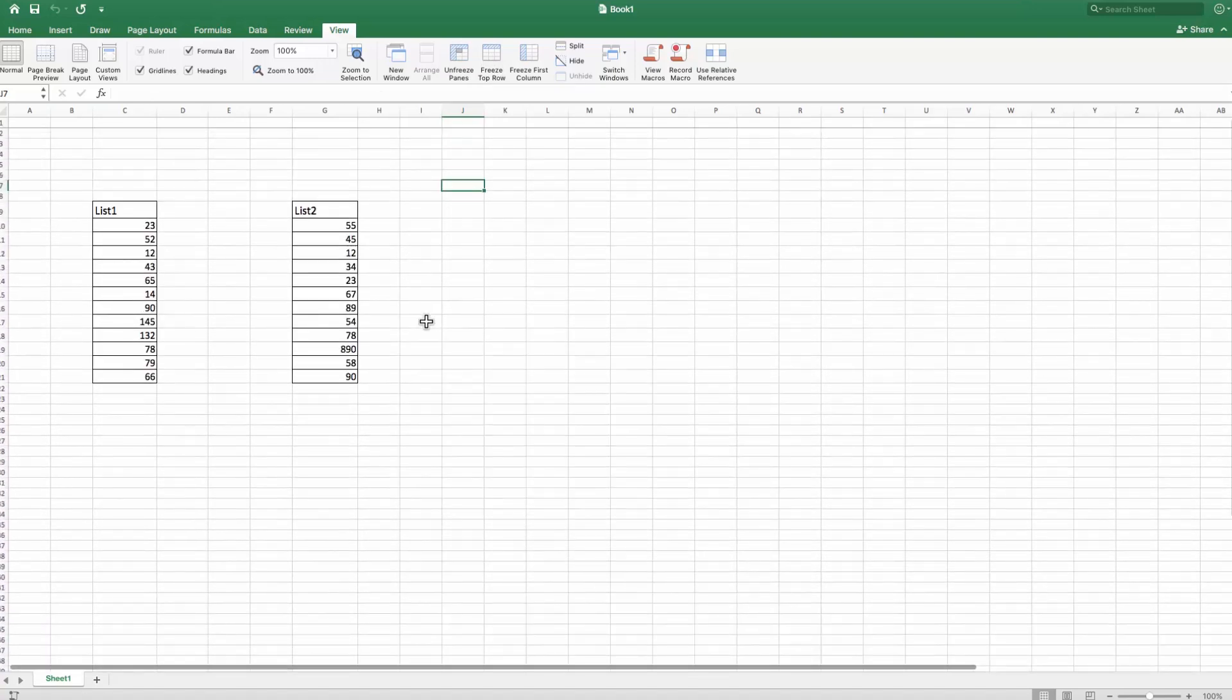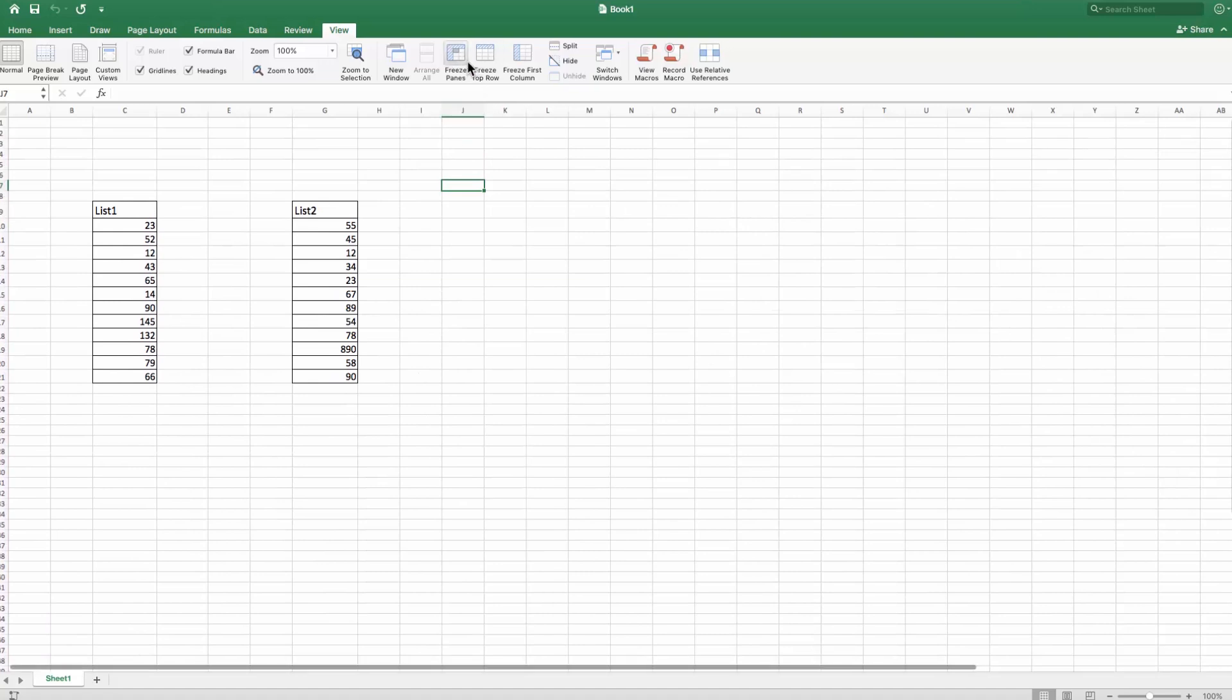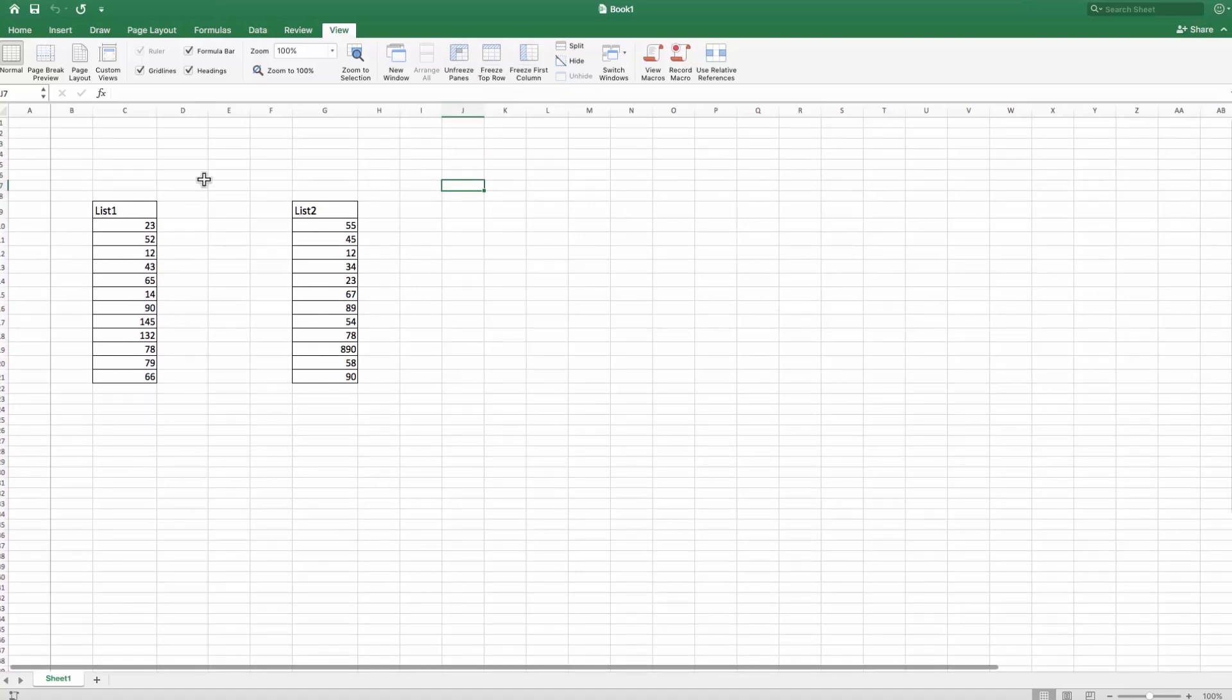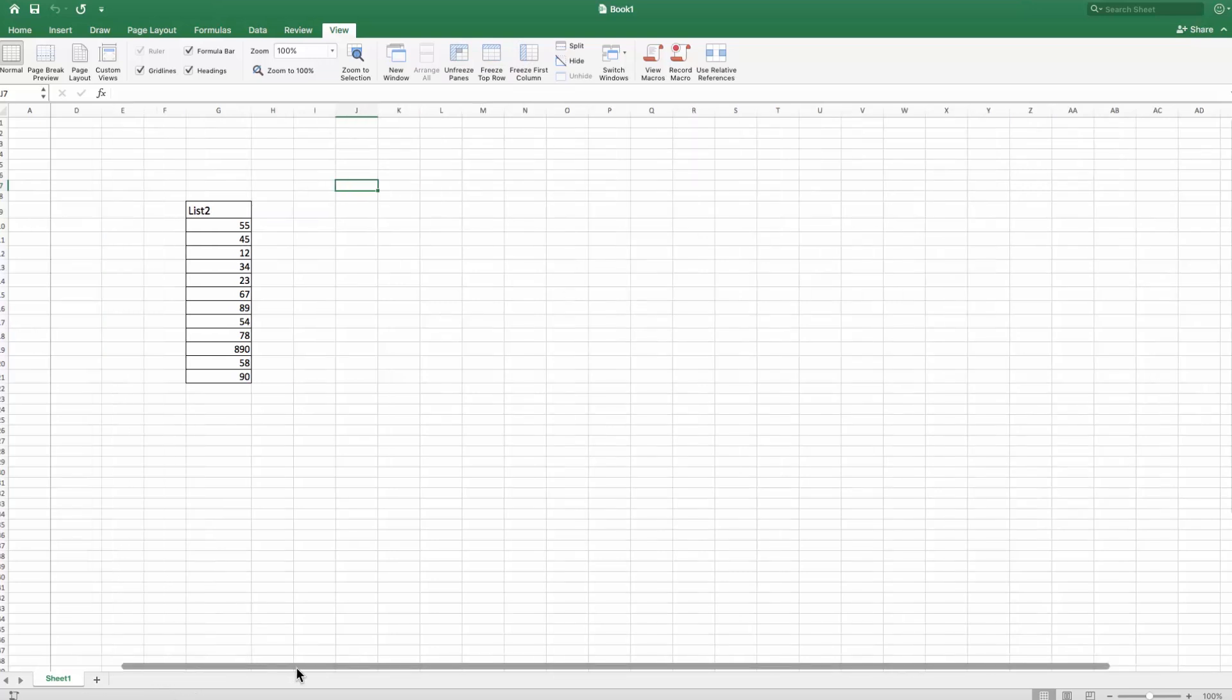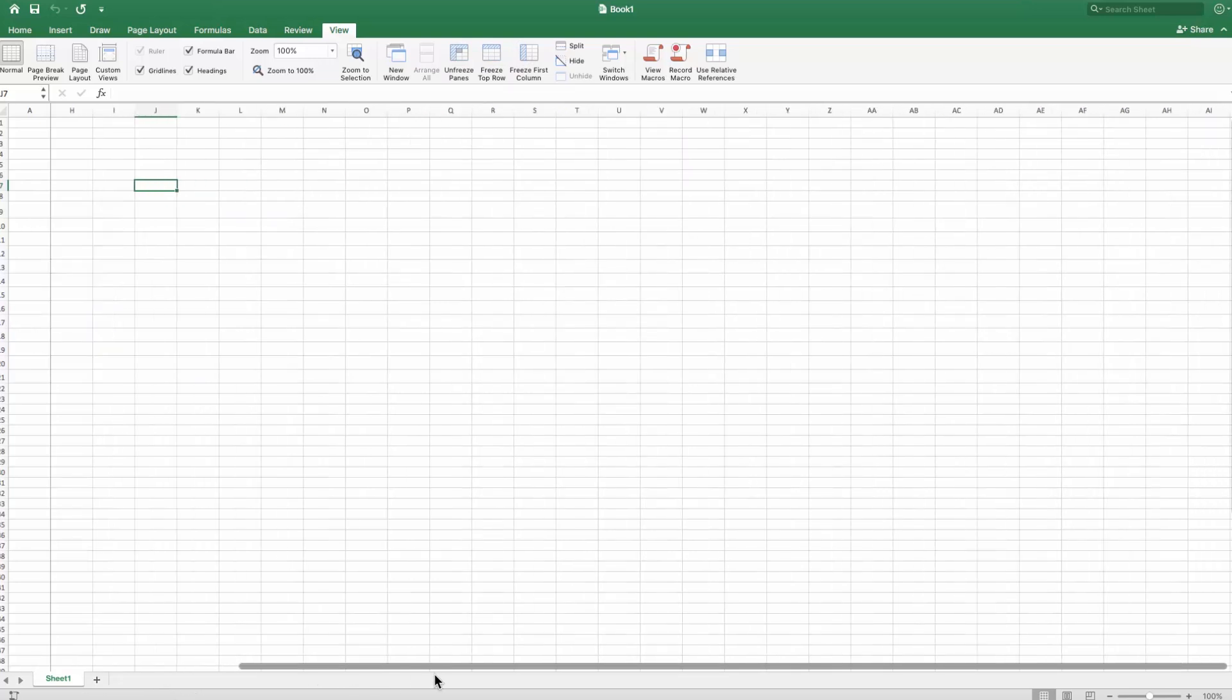Click on Freeze Panes. Click Freeze First Column. Go to the bottom left side and scroll. You can see the first column is not moving.